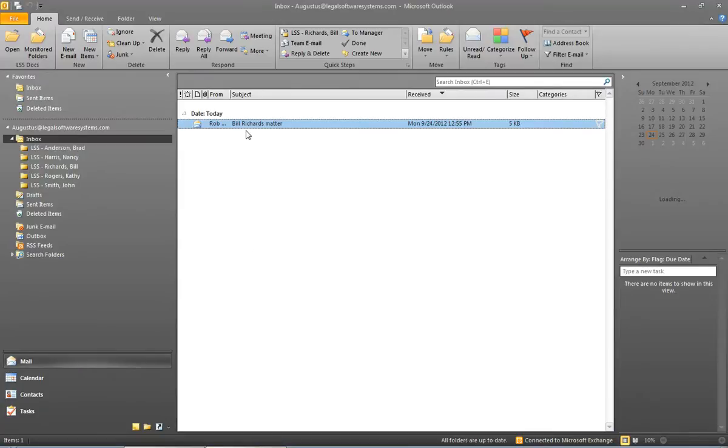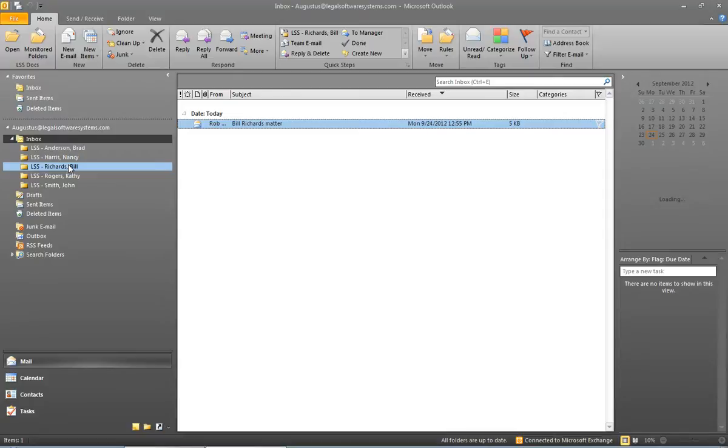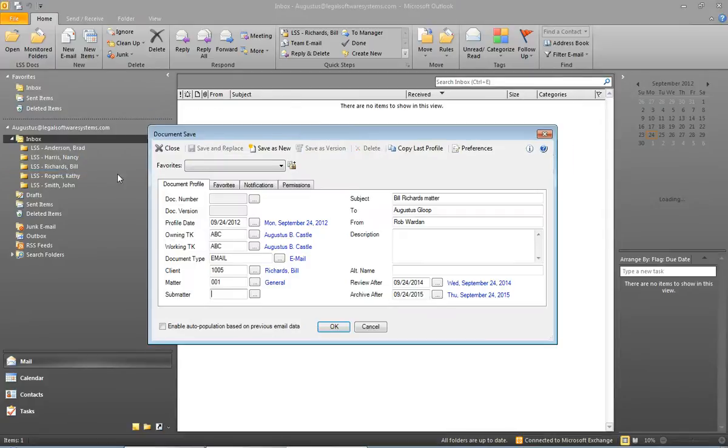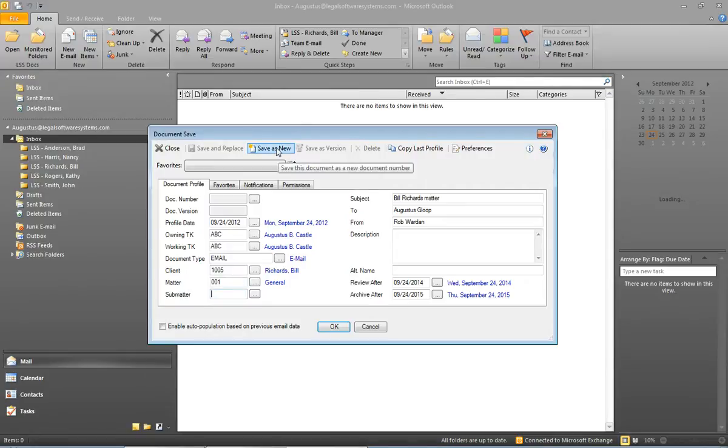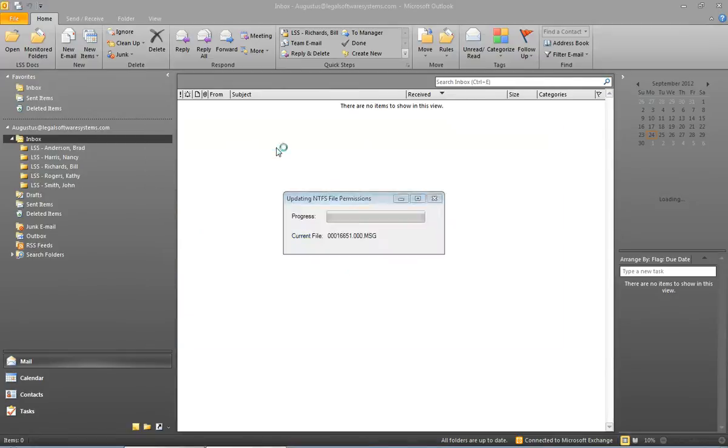I can now take this email, drag it over to Bill Richards, and you see the profile appears with the Bill Richards client matter number filled in for us already. Click save as new, and that email is saved.